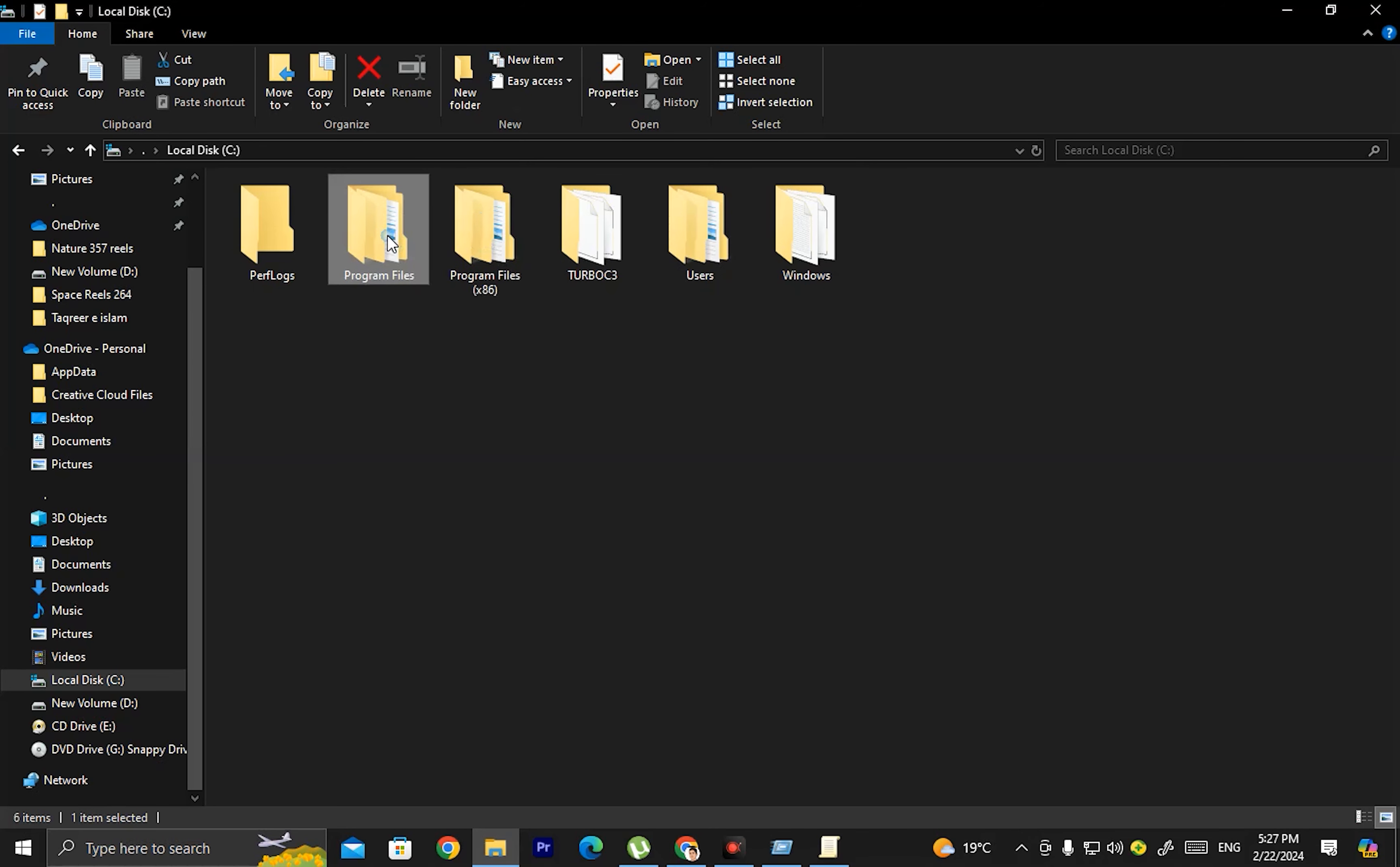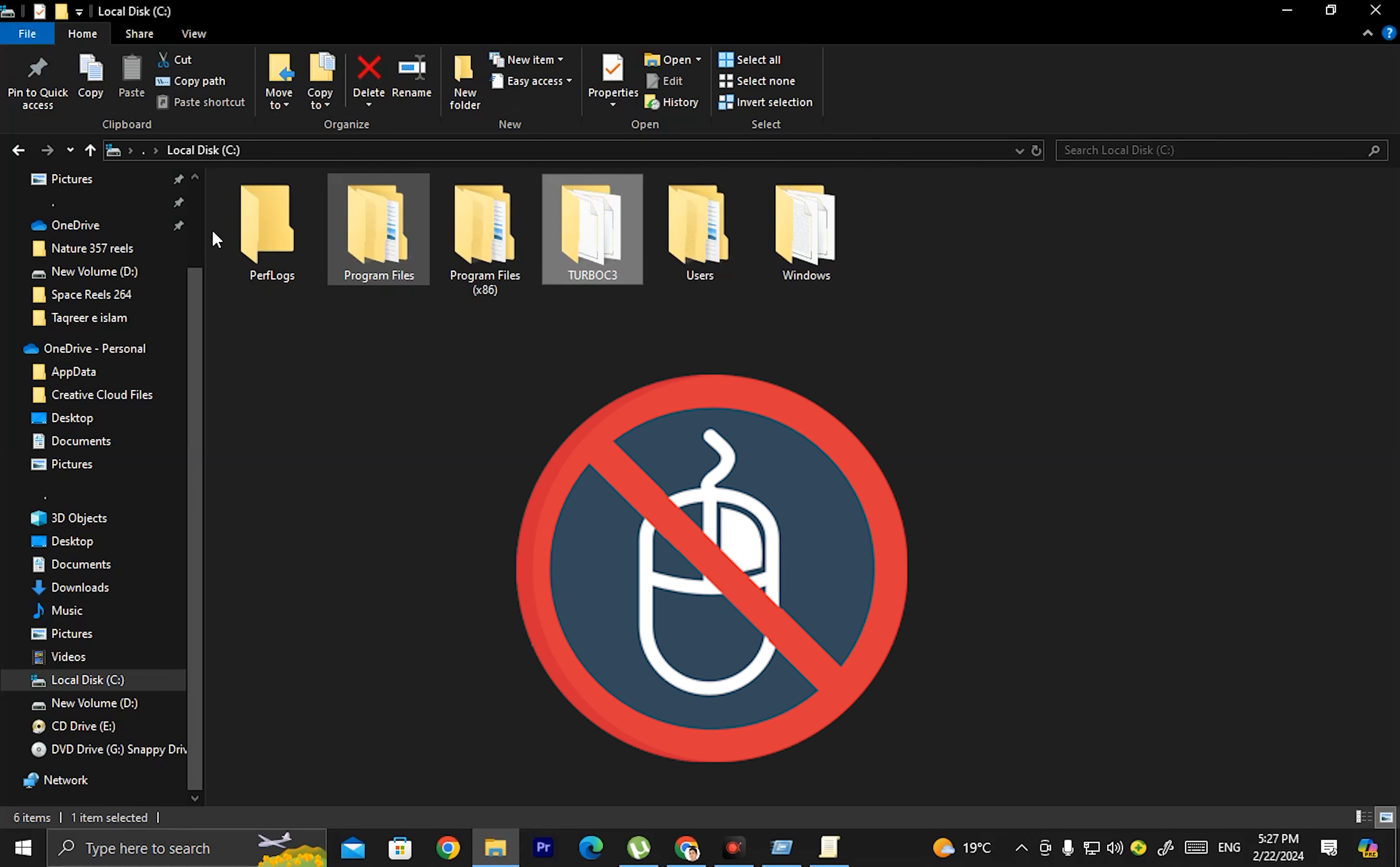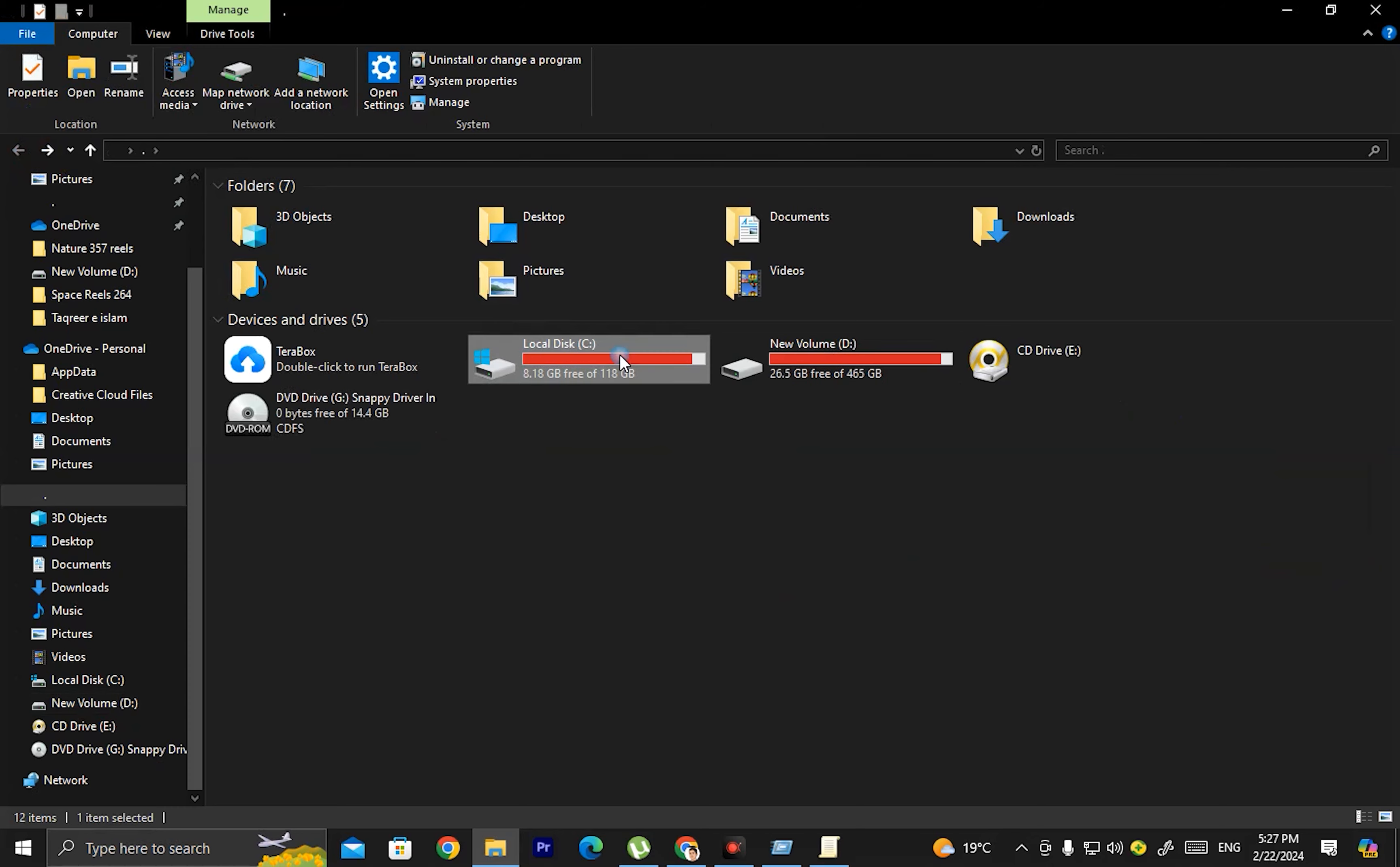Now I'll open File Explorer and try to right-click on this folder. As you can see, I cannot right-click on this folder because our right-click is now disabled.